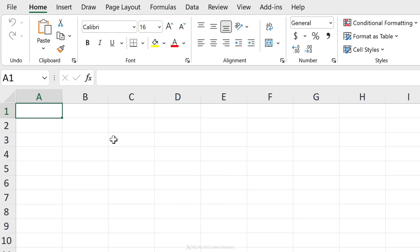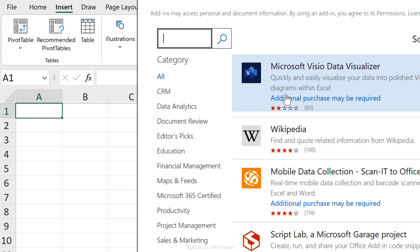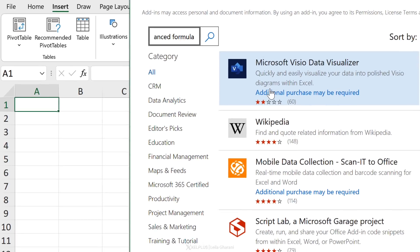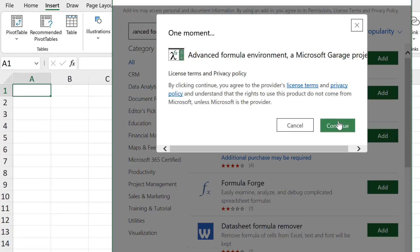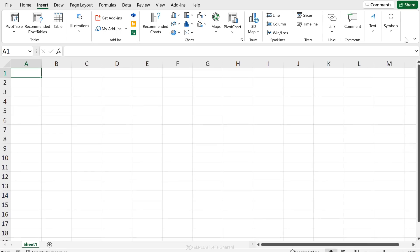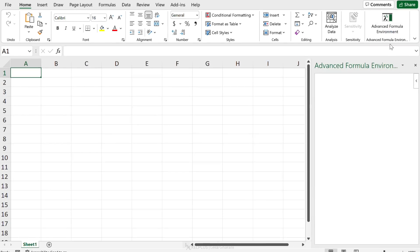I've opened up a blank workbook. To grab the add-in, go to Insert, then Get Add-ins. Type in 'Advanced Formula' and you should see it pop up — it's the Advanced Formula Environment. Click Add, then Continue. Once it's added, it appears on the Home tab at the end. Click on it.